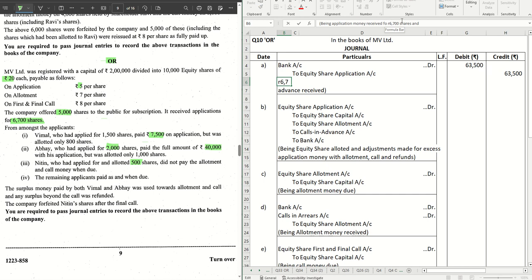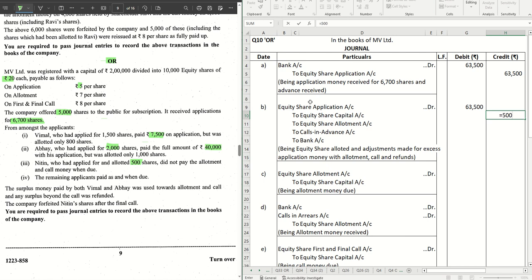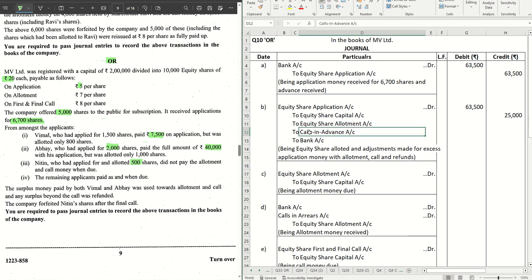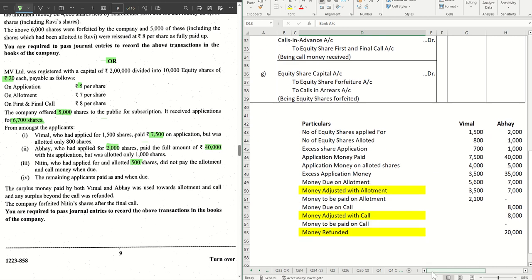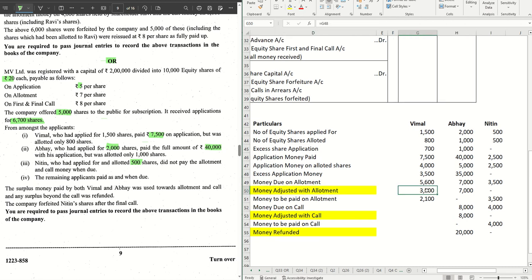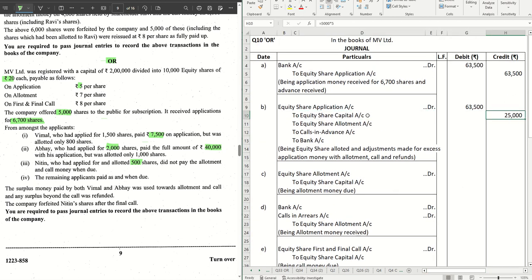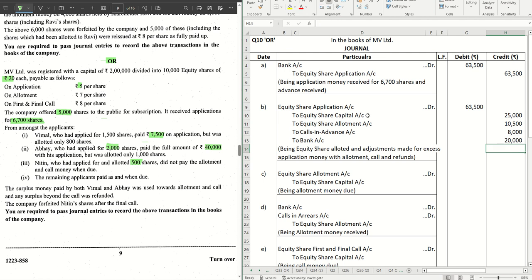Journal Entry 2: Equity Share Application Account Dr. ₹63,500. Credit: Equity Share Capital Account for shares offered × application money = ₹25,000. Equity Share Allotment Account: adjusted with allotment ₹10,500 (₹3,500 for Vimal + ₹7,000 for Abhay). Calls in Advance Account: ₹8,000 (Abhay's amount going to call). Bank Account refunded: ₹20,000 to Abhay. Total: ₹63,500 — the entry tallies.